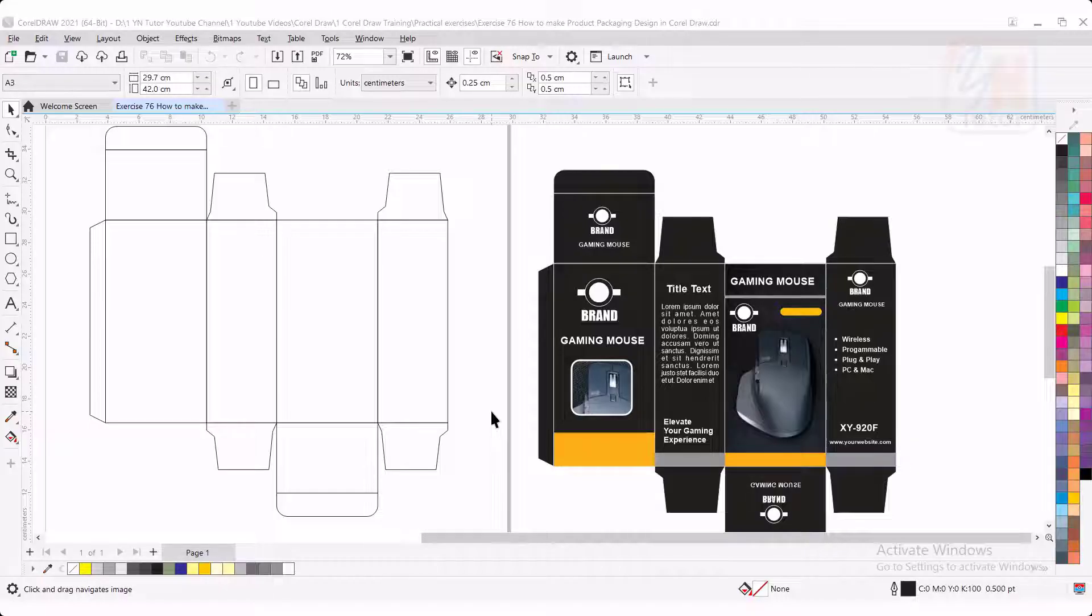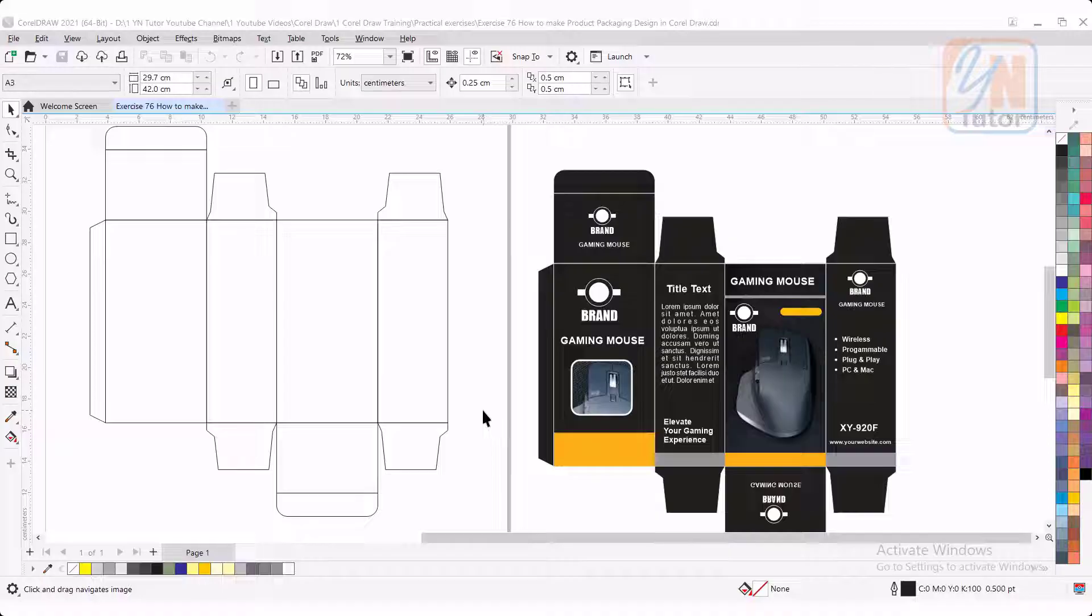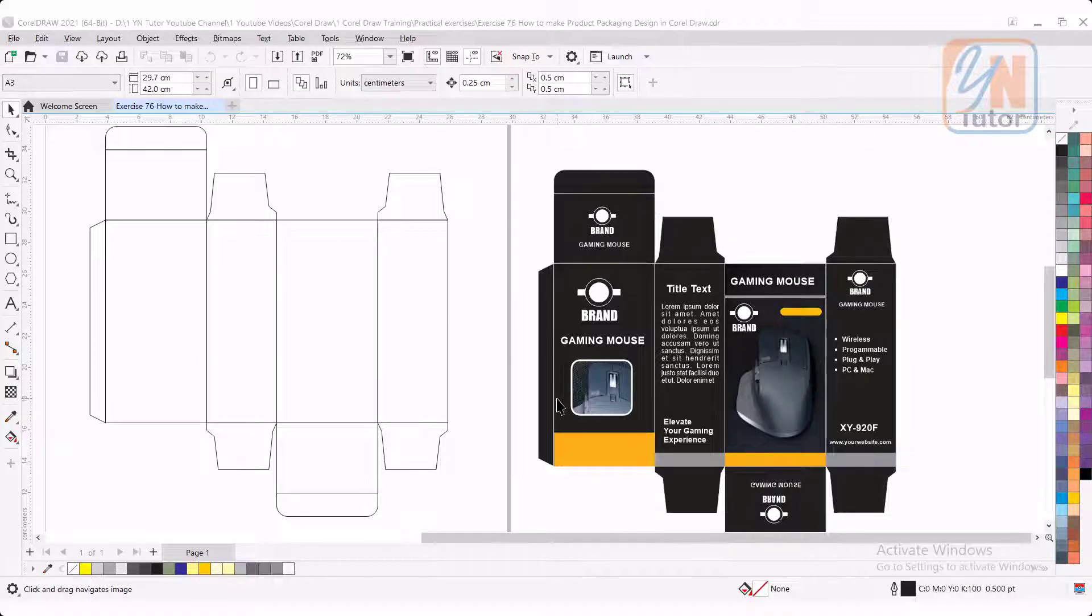Hi, this is lesson number 76 from our CorelDRAW training course series. In this exercise, we are going to learn how to create die line for packaging design in CorelDRAW.